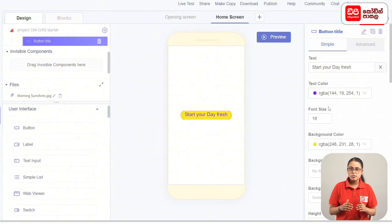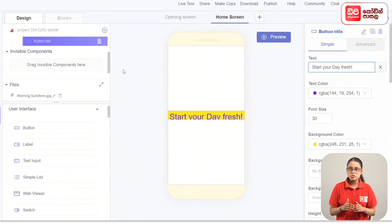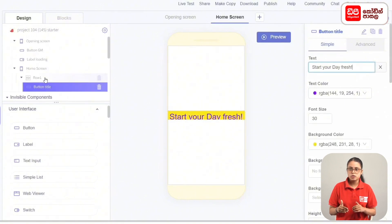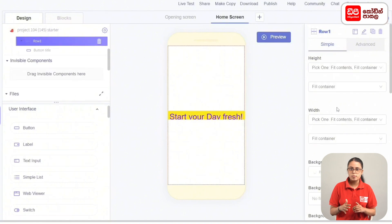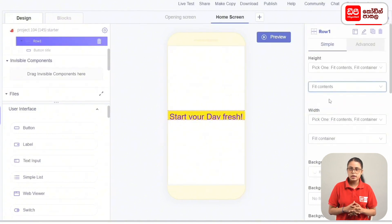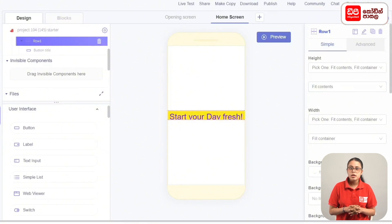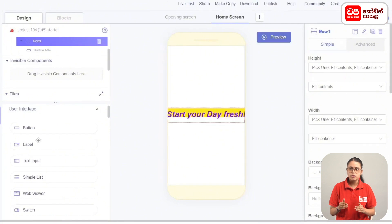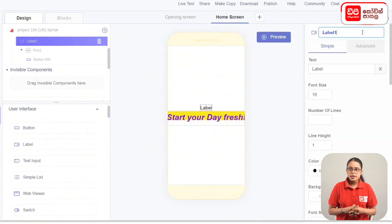Select the font size. Select the row, then set the height to Fit Contents. Add the row to the label and select the color. Add the row to the text and add the label name. This label is called Label Instructions.